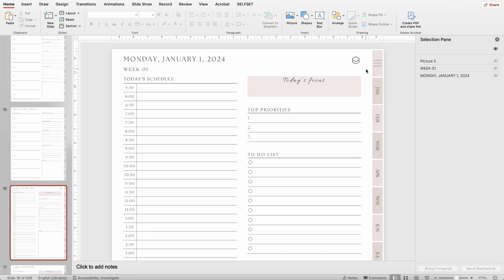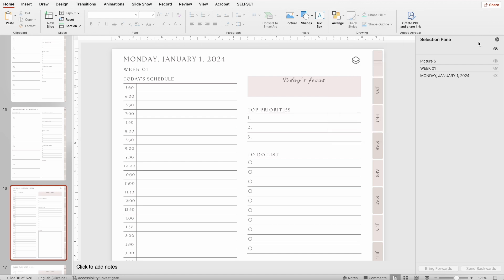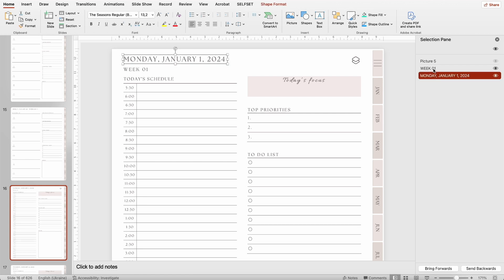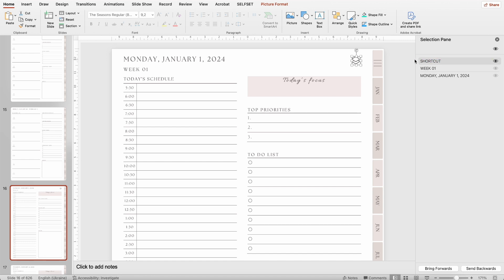Let's place the icon in the top right corner and adjust the size. On the Home tab, I clicked on Arrange and selected Selection Pane. The Selection Pane displays all elements on the slide except those on the master slide. On this slide, I have three elements: the date, the week, and our icon. Important: this icon needs to be renamed to the word SHORTCUT in uppercase letters. If this is not done, the entire process will not give any results.